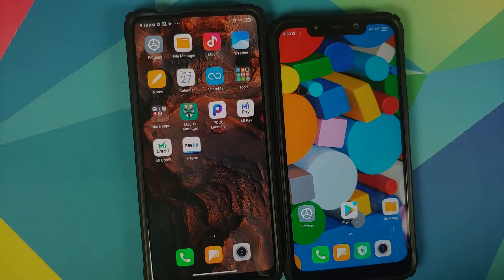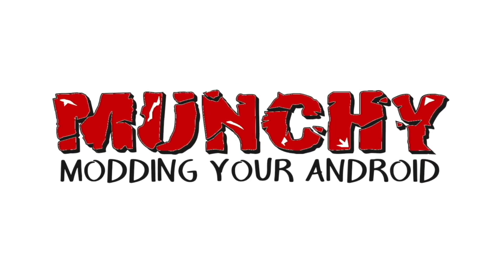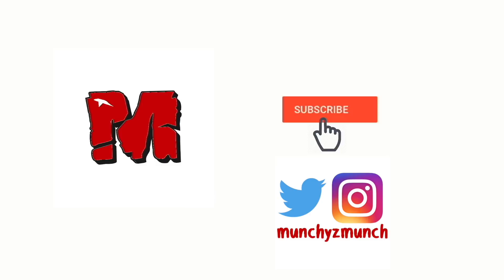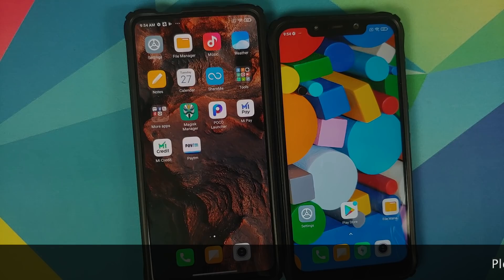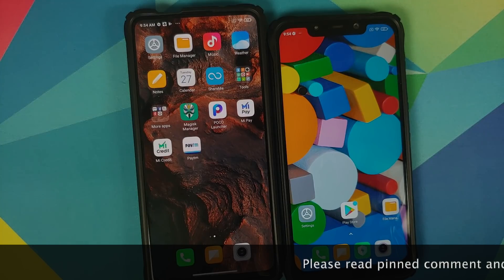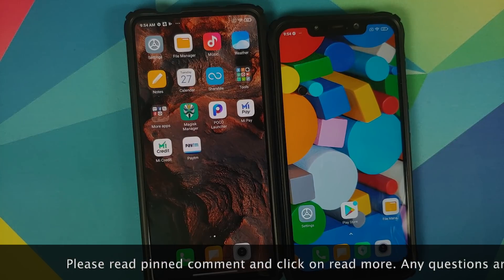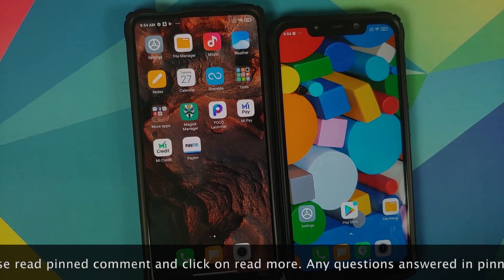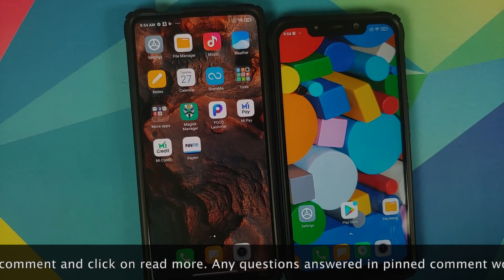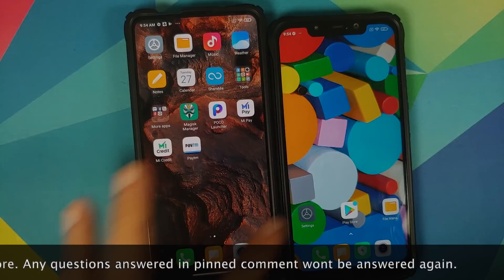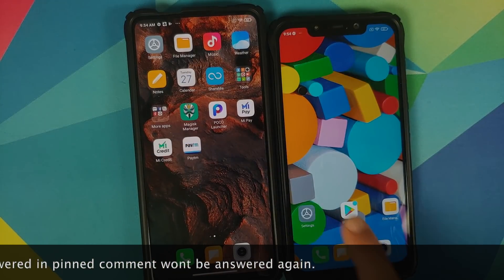Where is poco launcher 3.0? That's a question which I have been getting in the comments in the last few days, and I decided to do some digging. Before we start off, a lot of you would be wondering why do we need poco launcher 3.0 — well, the reason is on your screen right now.